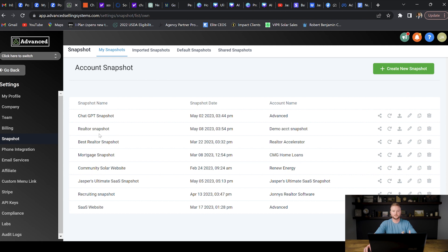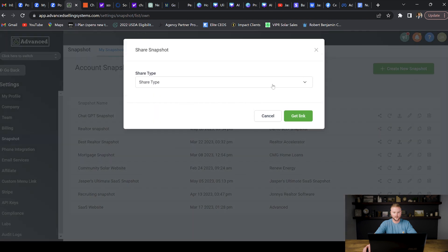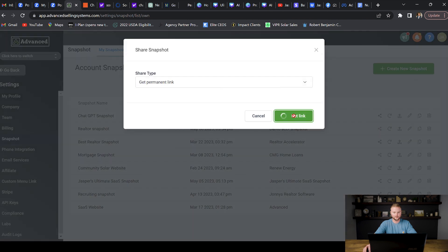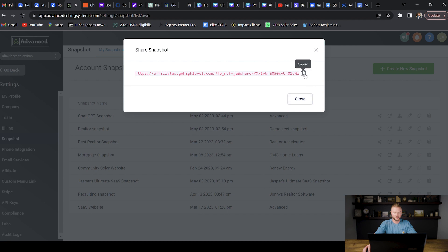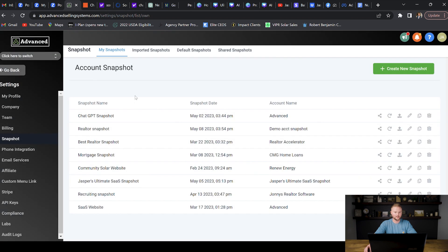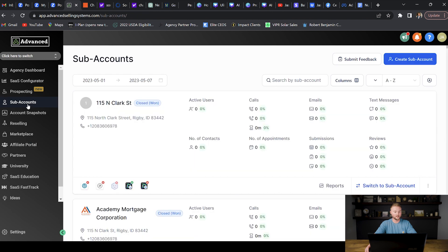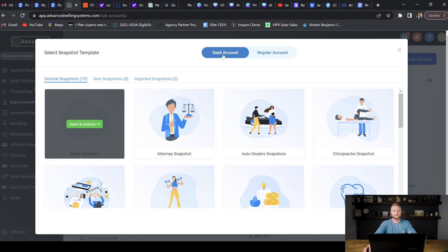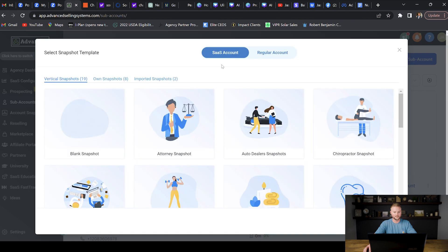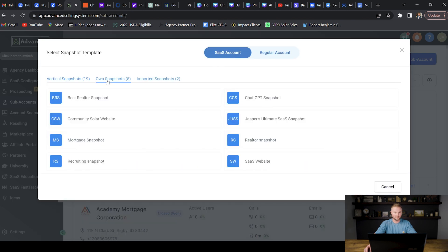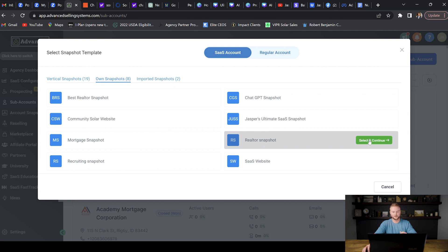If you want to send this snapshot to somebody else, click get permanent link, then get link, copy it and send it. To use this snapshot in a client sub account, go up to create sub account, select SaaS account for clients, go to own snapshots, select your realtor snapshot, hit select and continue, and create the sub account. It'll import everything from the snapshot you just built into that sub account.